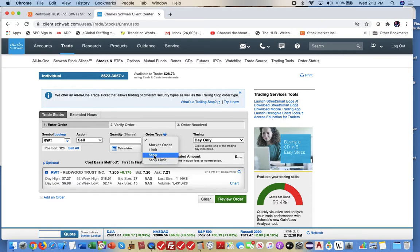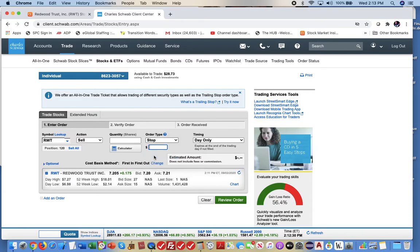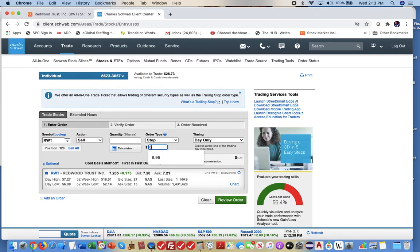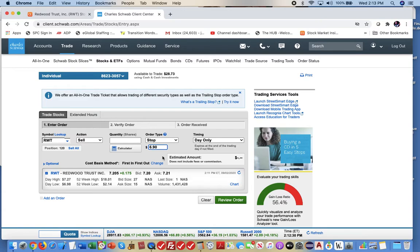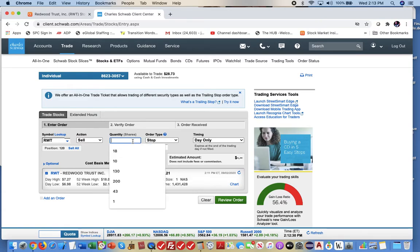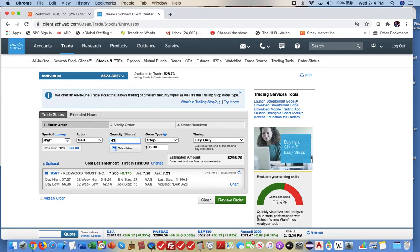So when you click on that, click stop, you get this other dialog box that comes up. This is where you enter the price where you want it to stop at. So this is where I entered the $6.90. It even gives you a little estimate. So if I put in the quantity, what this has shown is almost $300 that I'm going to profit by.